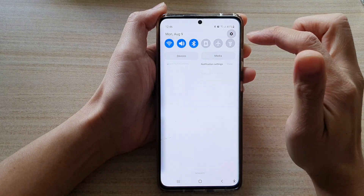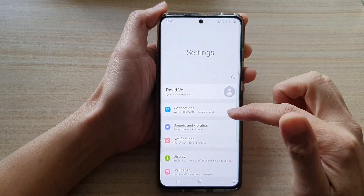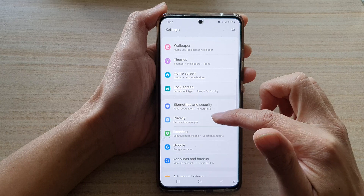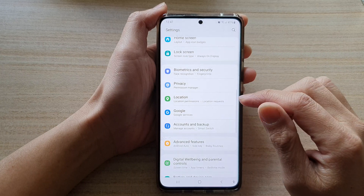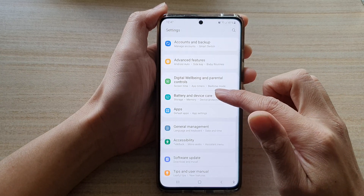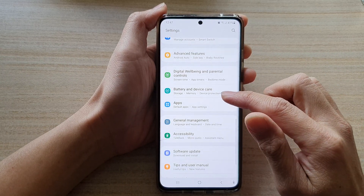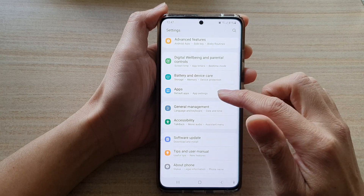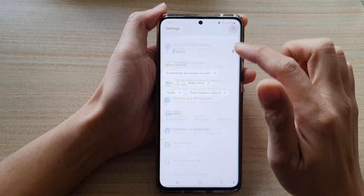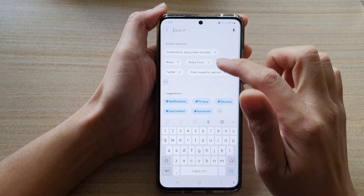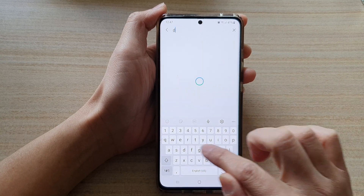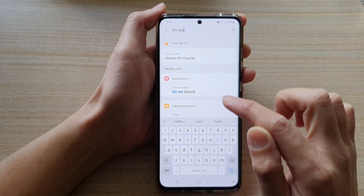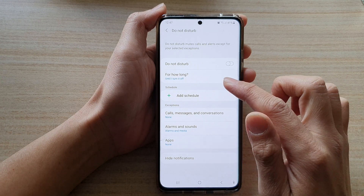Before you start the screen recording, swipe down at the top and tap on the Settings button. In Settings, scroll down and look for an option called Do Not Disturb. I'm going to type it in — Do Not Disturb — in notifications.